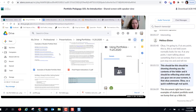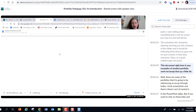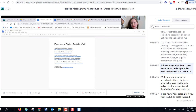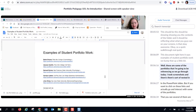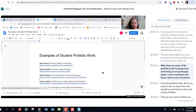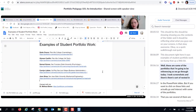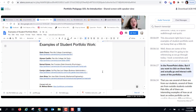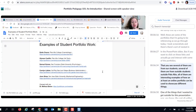This document — 'Examples of Student Portfolio Work' — lists portfolios I'll be referencing as we go through today. I took screenshots and they're nested in the PowerPoint slides. If you want to click these links and interact with the portfolios, several are from our students and several are from outside Palo Alto. All of them are interesting examples of how an online portfolio can be used to showcase different things.